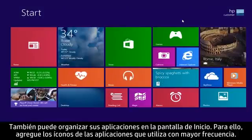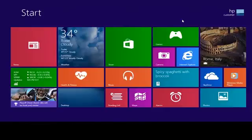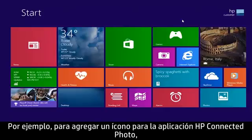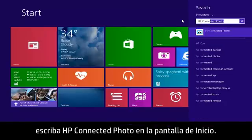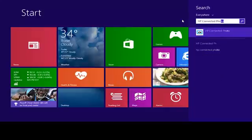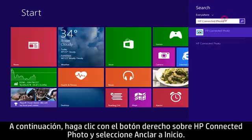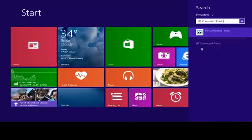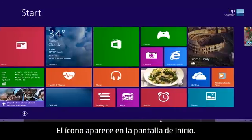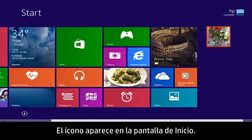You can also organize your apps on the start screen by adding tiles for frequently used apps. For example, to add a tile for the HP Connected Photo app, type HP Connected Photo from the start screen. Then right-click HP Connected Photo and select Pin to start. The tile appears on the start screen.